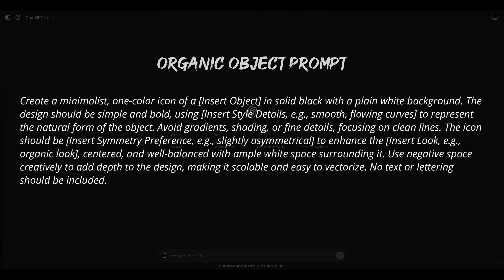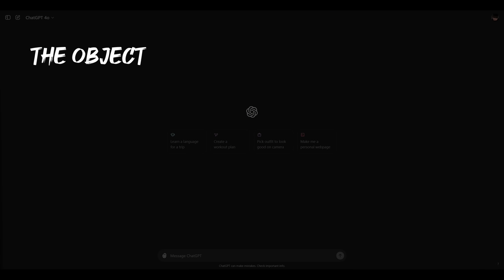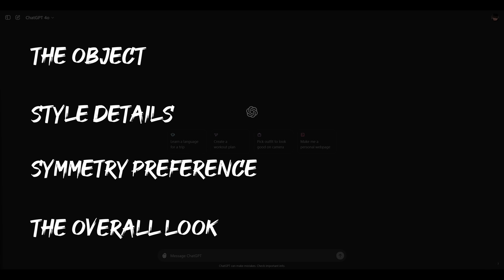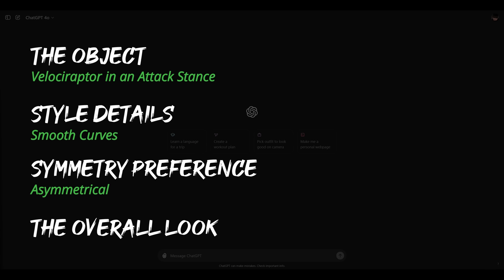So on this prompt you'll need to customize four elements: the object, the style details, the symmetry preference, and the overall look. Since we're focusing on organic shapes you might choose something like a leaf, a dinosaur, or a fish. For this example I'll use a velociraptor in an attack stance as the object. I am also giving AI additional context by including the position of the velociraptor. If there is one thing to take away from this video about AI, it should be that providing context will always give you better results. For style details I'll choose smooth curves to encourage Dolly to produce a fluid natural shape. For symmetry I'll choose asymmetrical to keep the design dynamic. And finally the overall look I'll go with organic to match the subject matter. I encourage you to experiment with these elements to see what you can create. The possibilities are endless and this prompt is just a starting point.